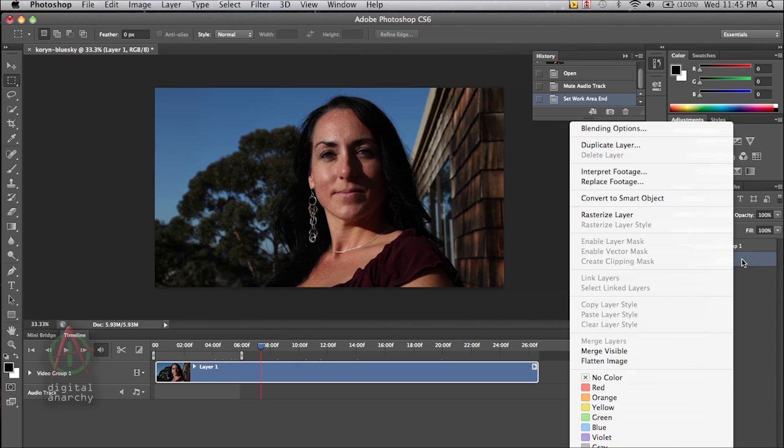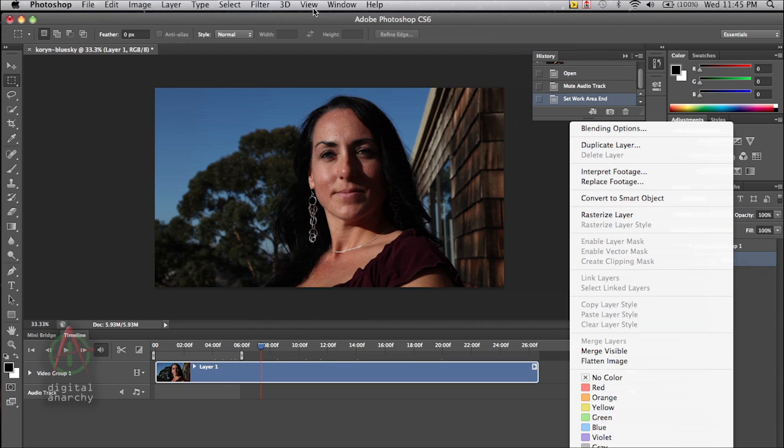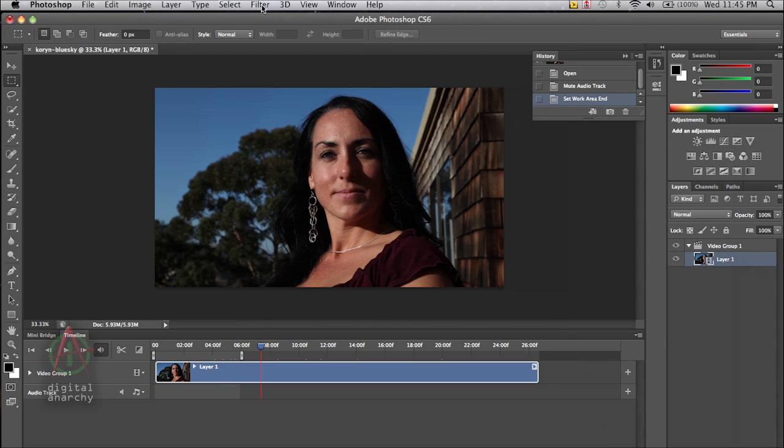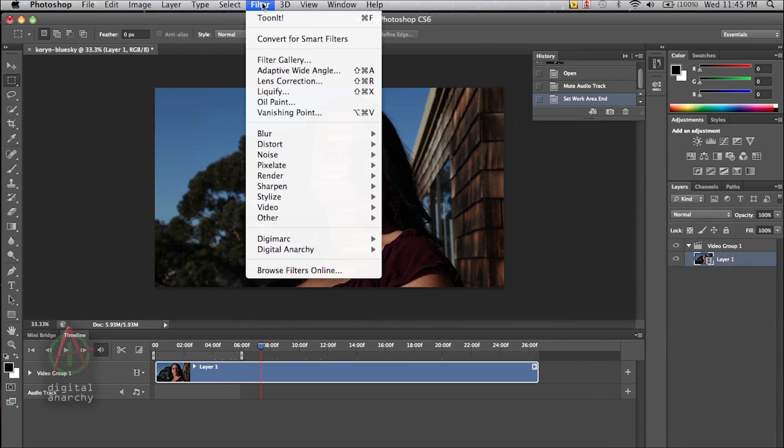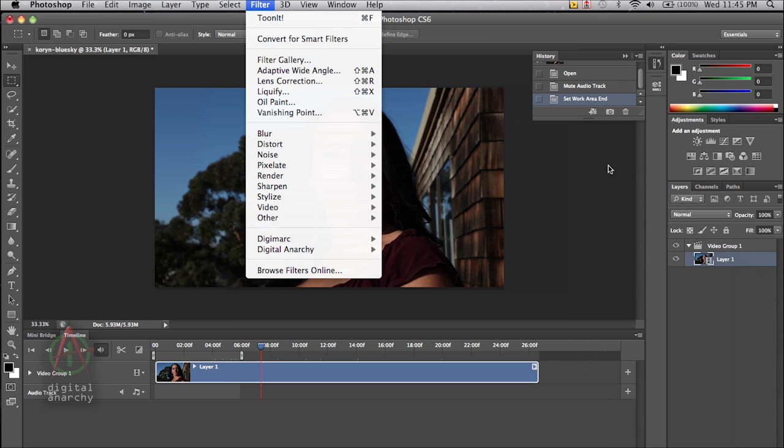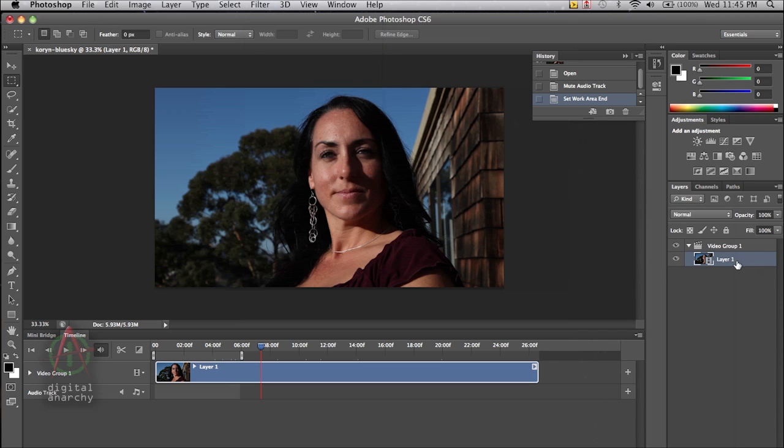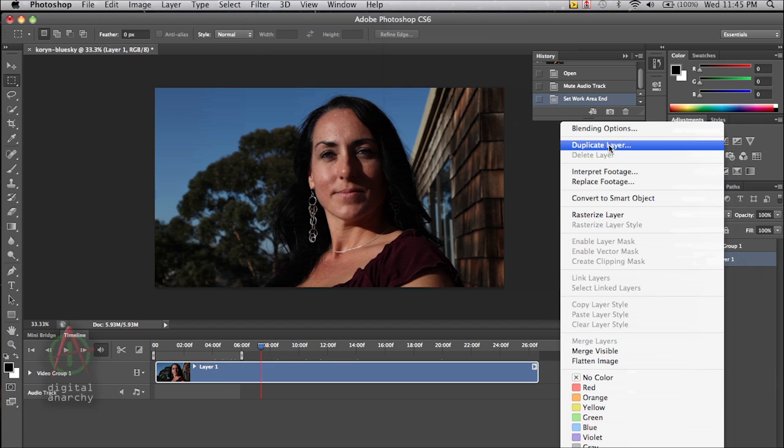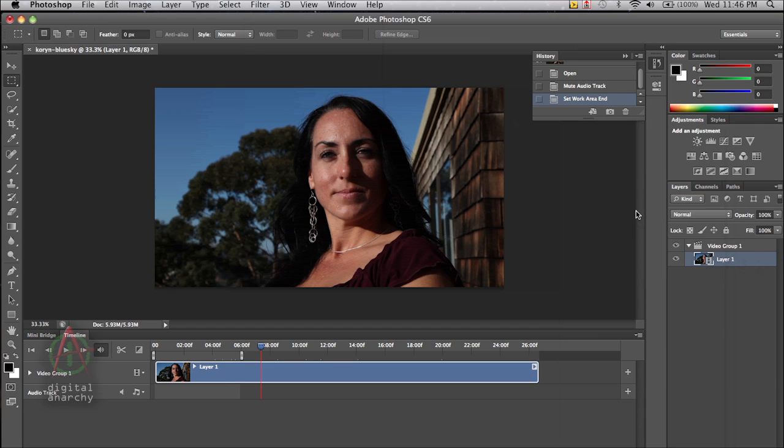We either need to right click on this and convert to smart object, or we can also go to the filter menu and say convert for smart filters. And what that will essentially do is do exactly the same thing that we could do here by right clicking and it will convert to smart object.